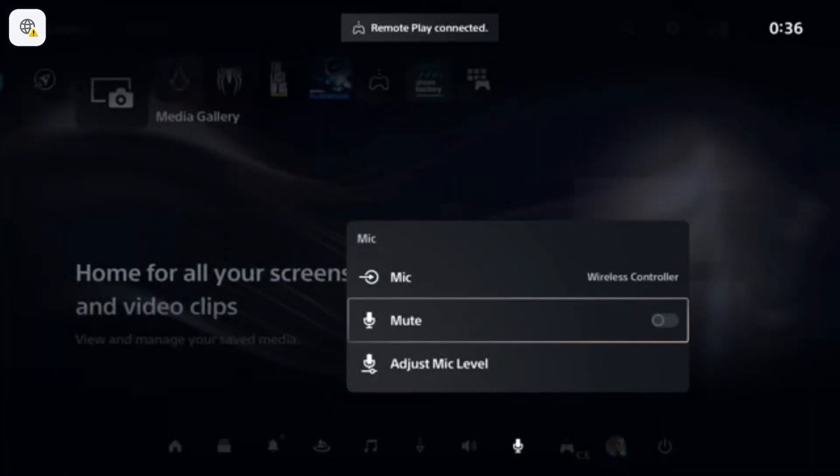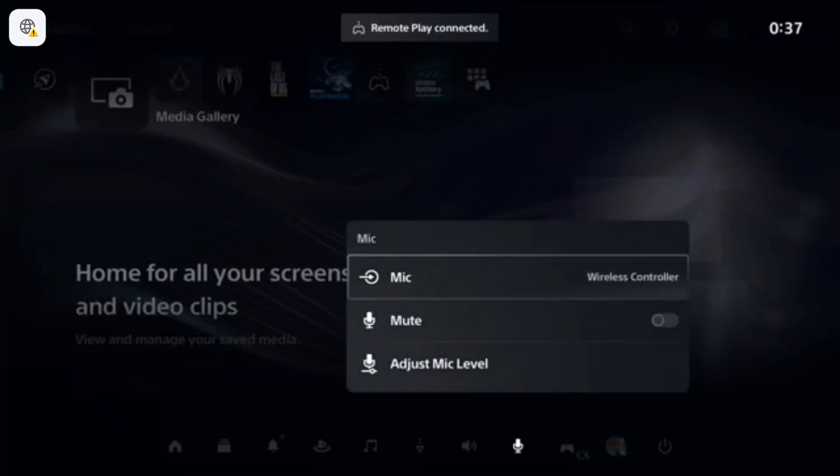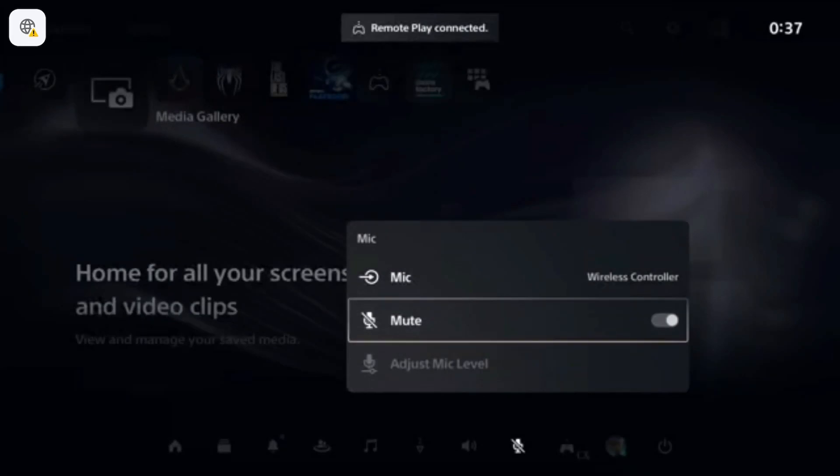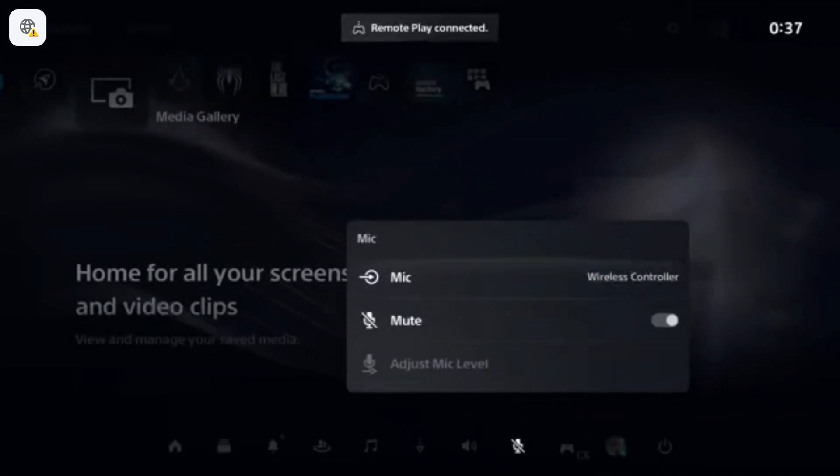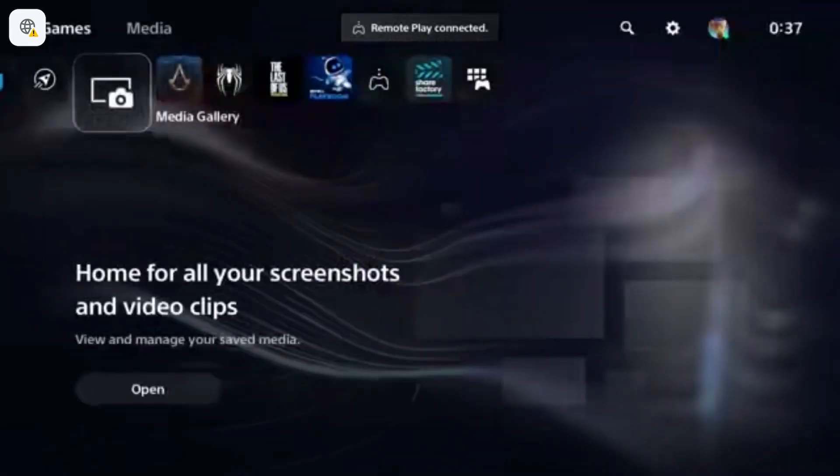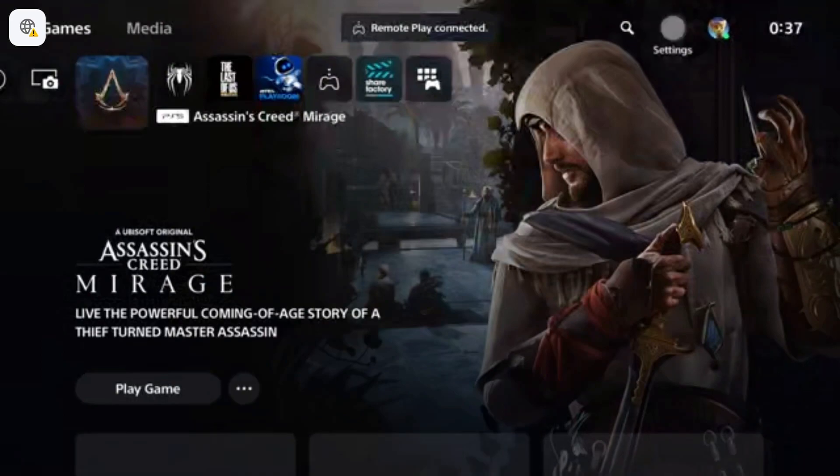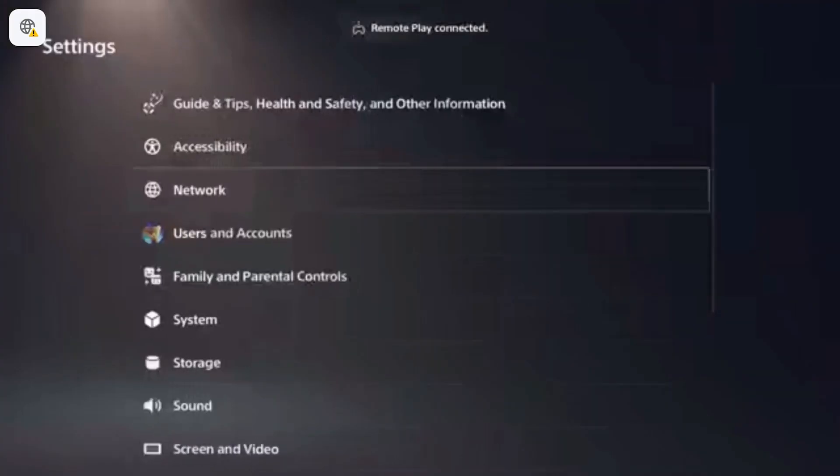get the settings. Here you have the mic and wireless controller mic. You just tap OK to select it and check in. Then your mic is working via wireless controller. And if you want to